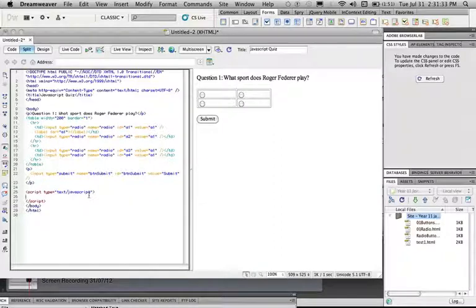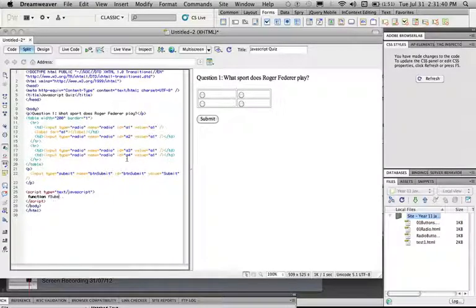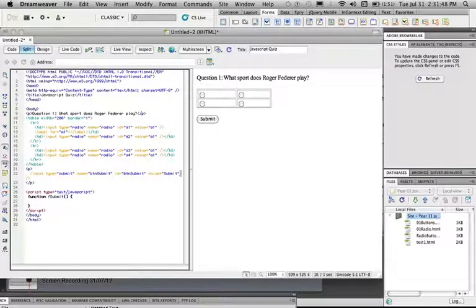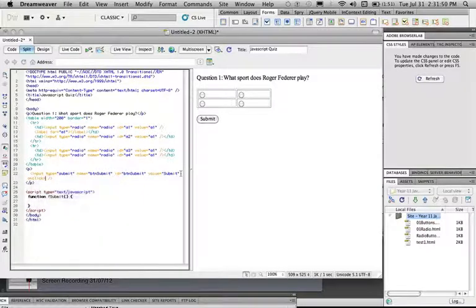Now what we're going to do is we're going to have a function which occurs when the submit button is pressed. So we're going to call this function fsubmit, and then we're going to put in the event trigger for this. So in the button's form, we're going to say onclick equals fsubmit.